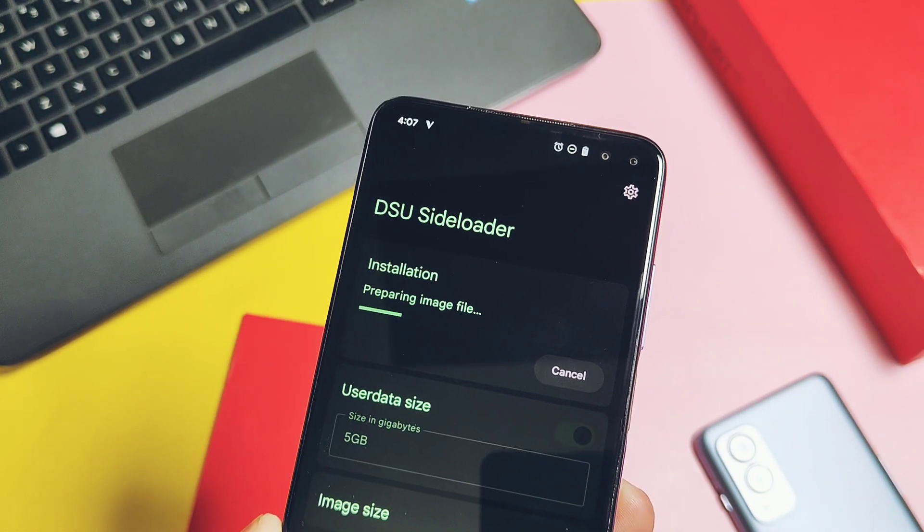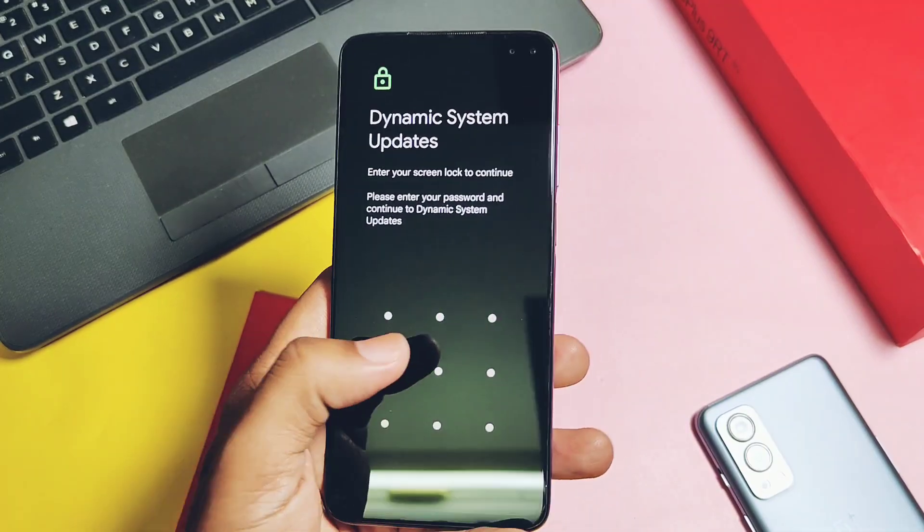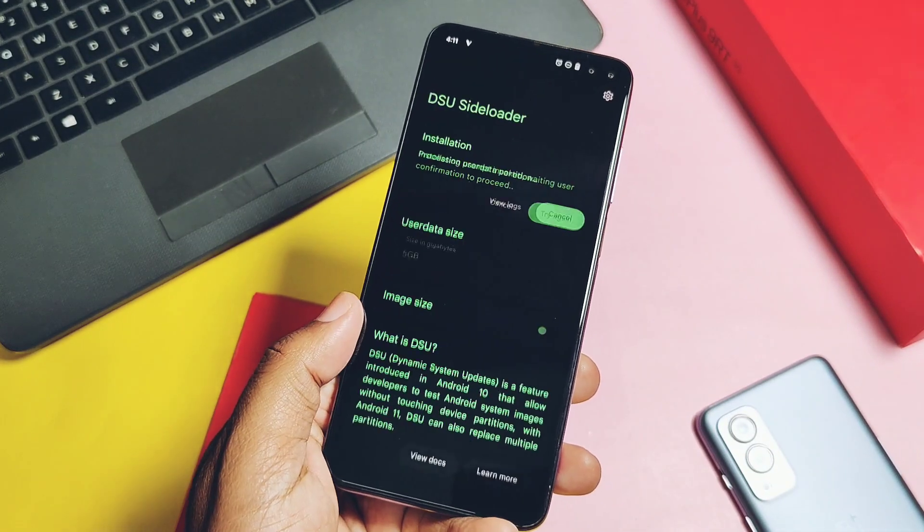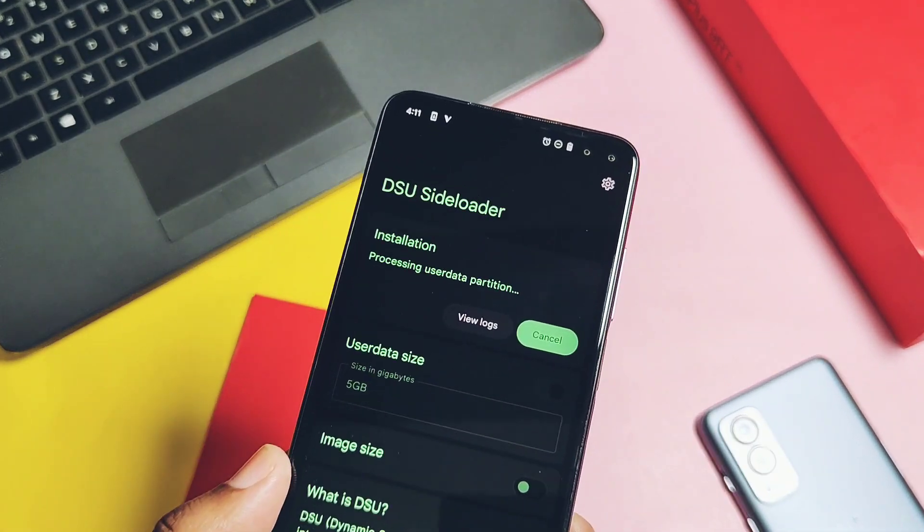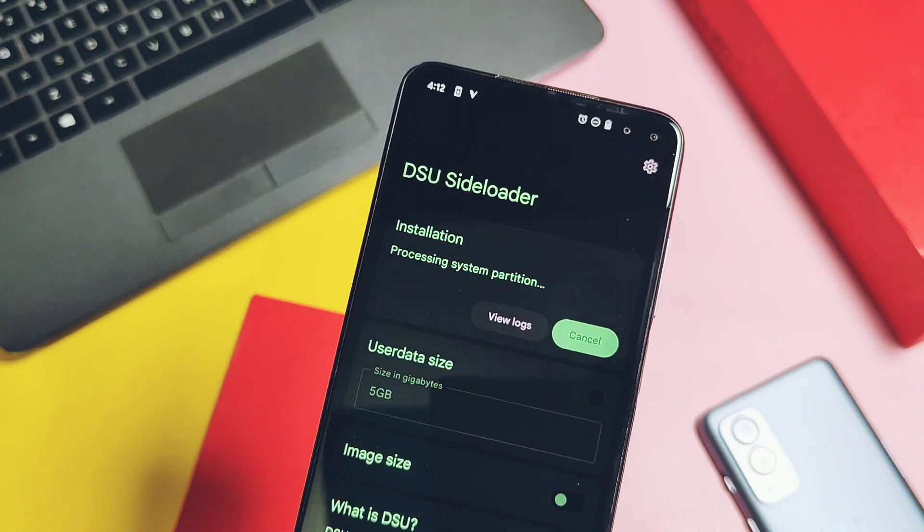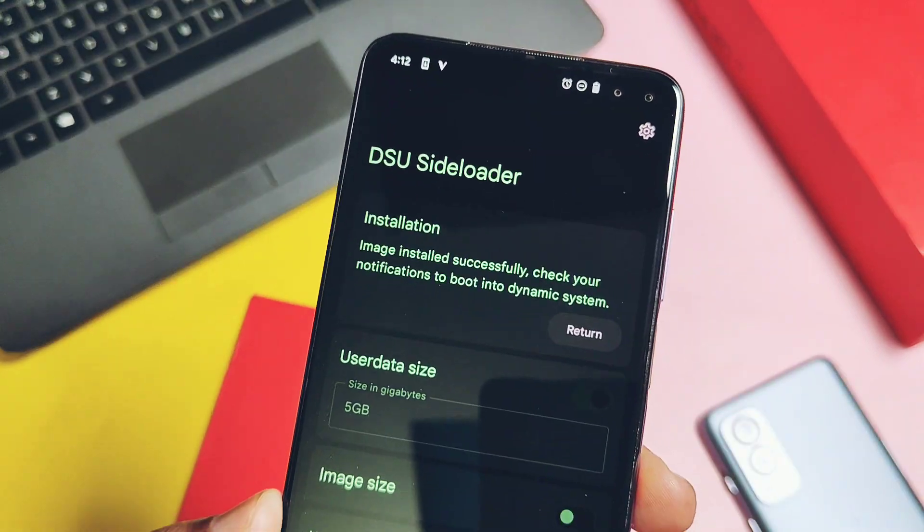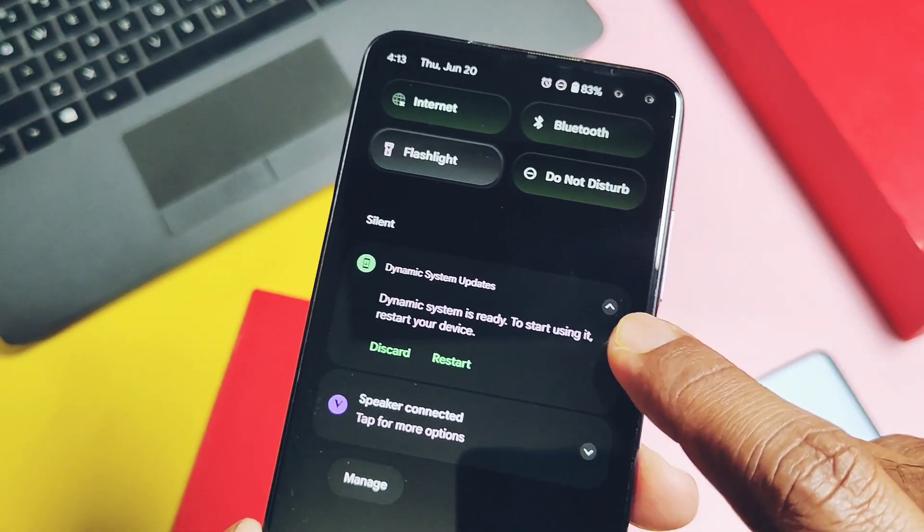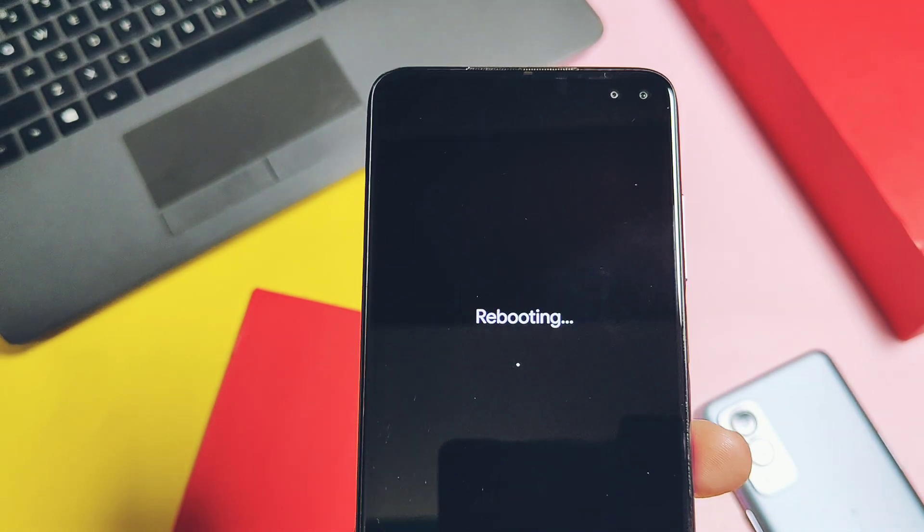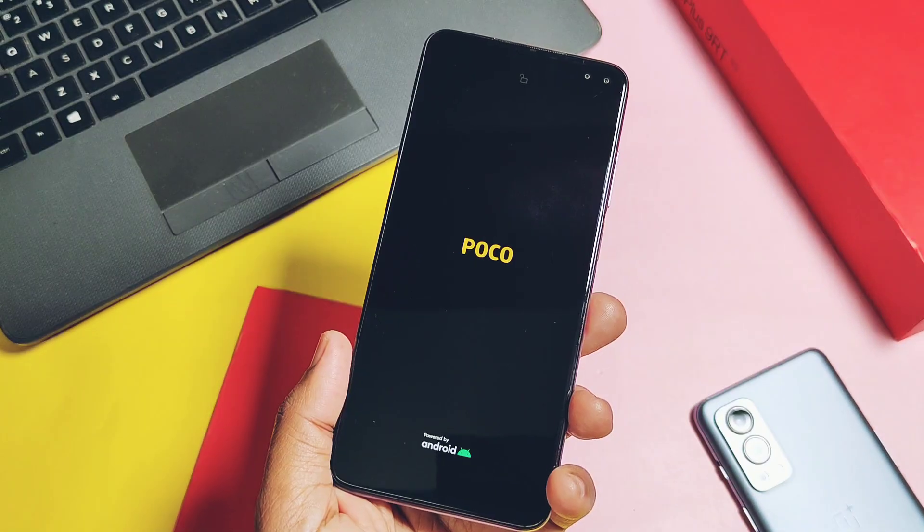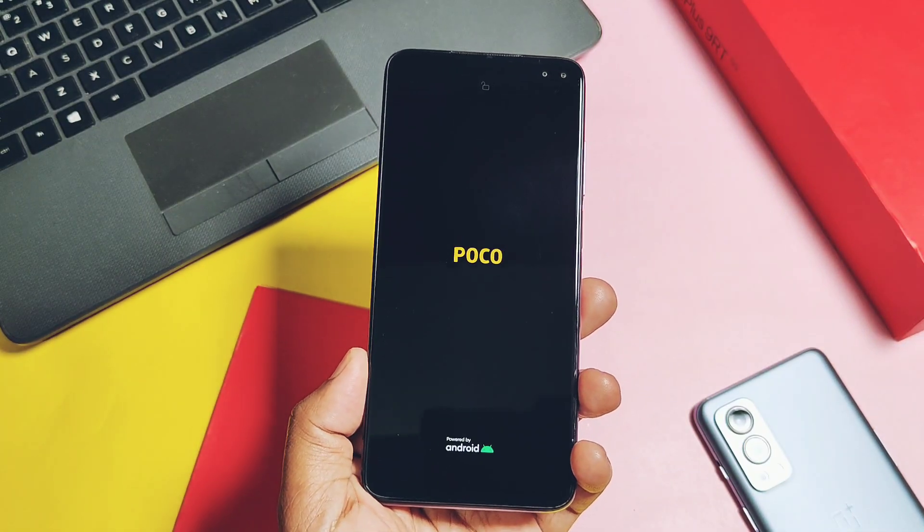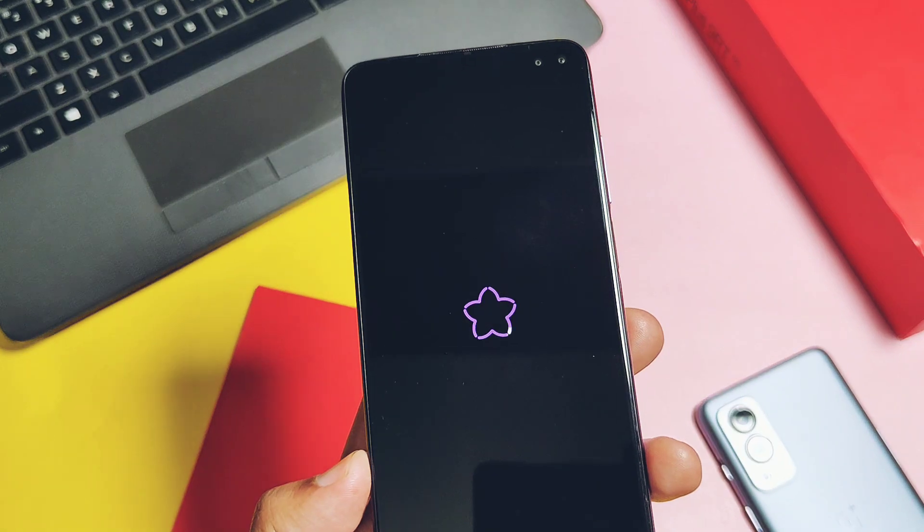If you are using any password or pin protection on the device, then you will get the unlock prompt. Accept it and the flashing of the new GSI starts. Once done, in the status bar you will get the notification to restart the device. Just tap on restart and that's it, your device will start to reboot.